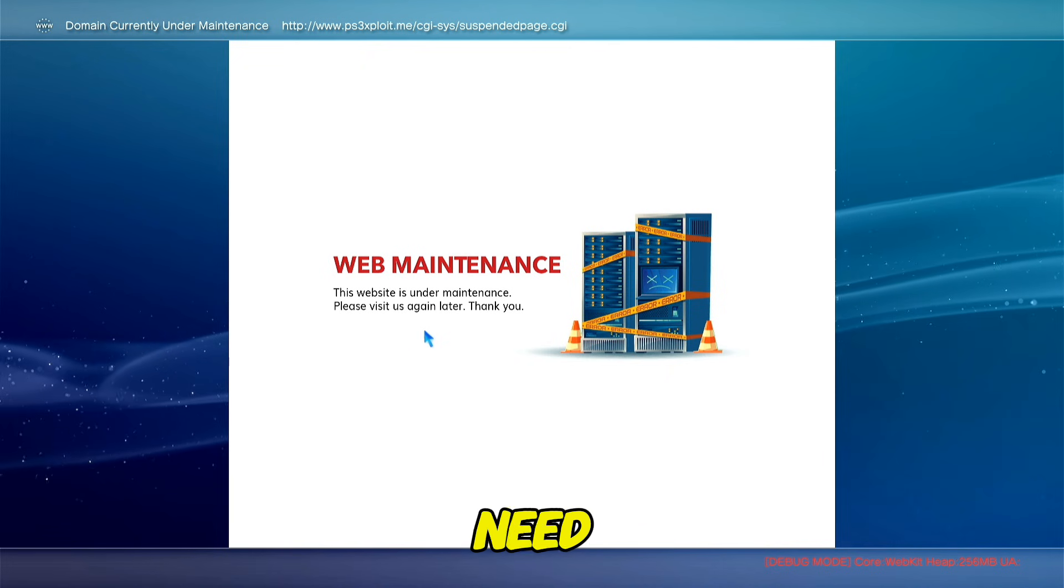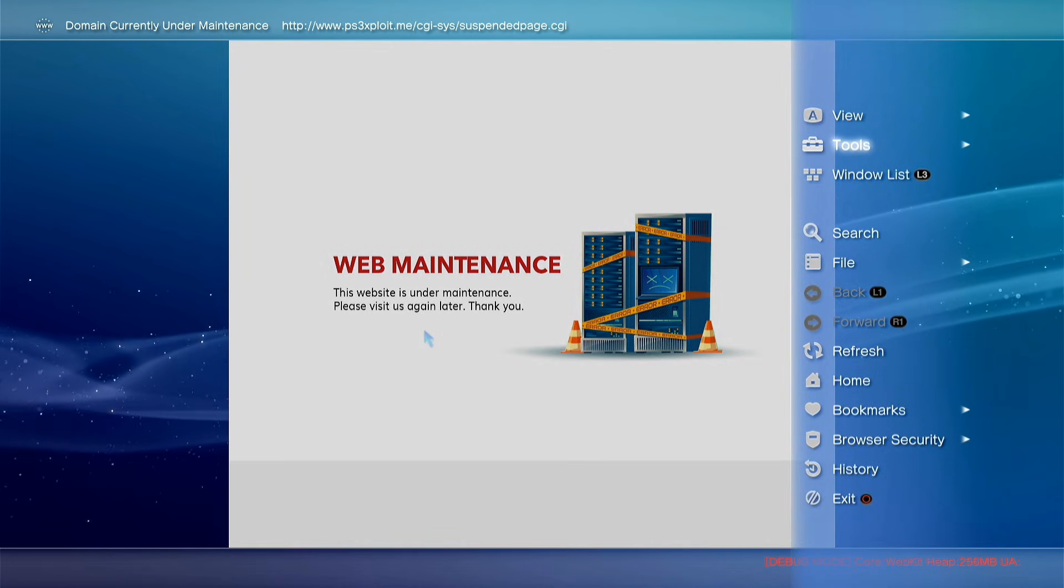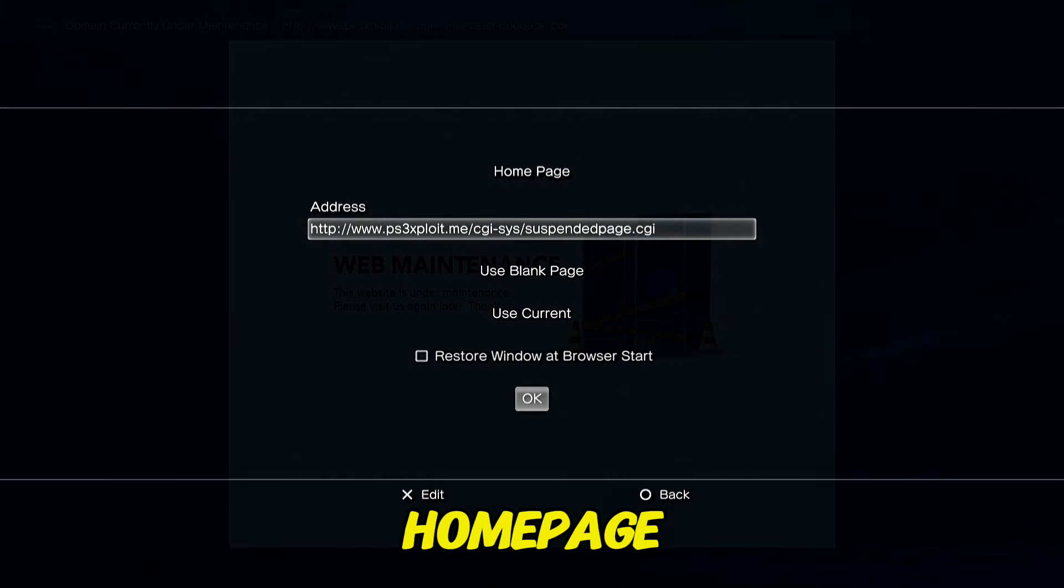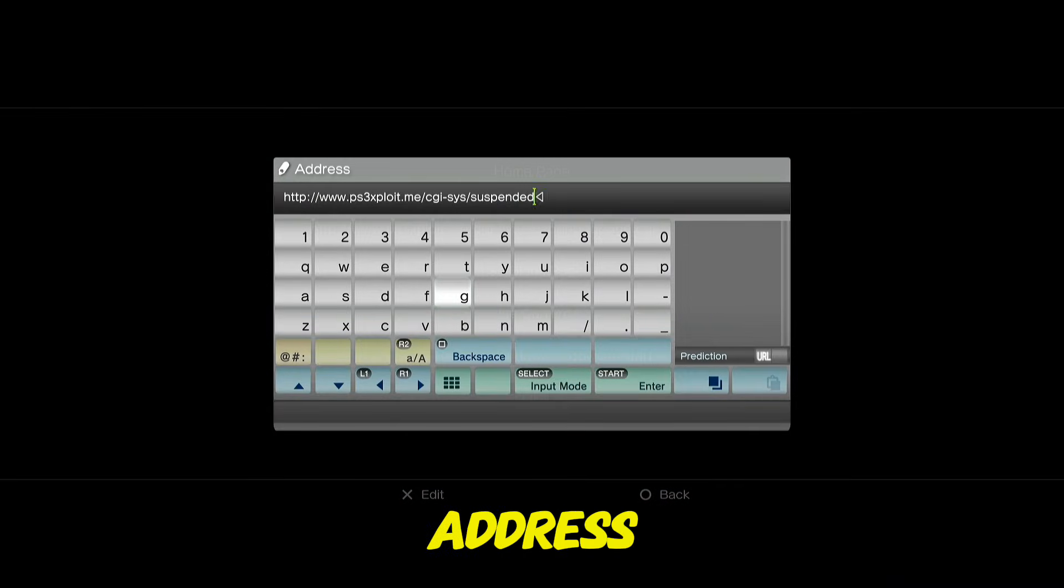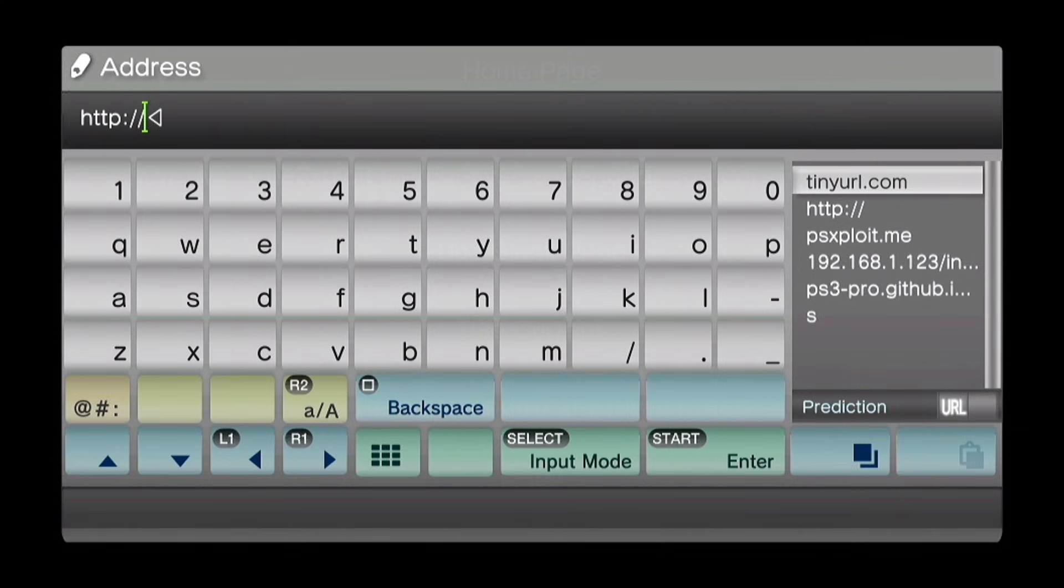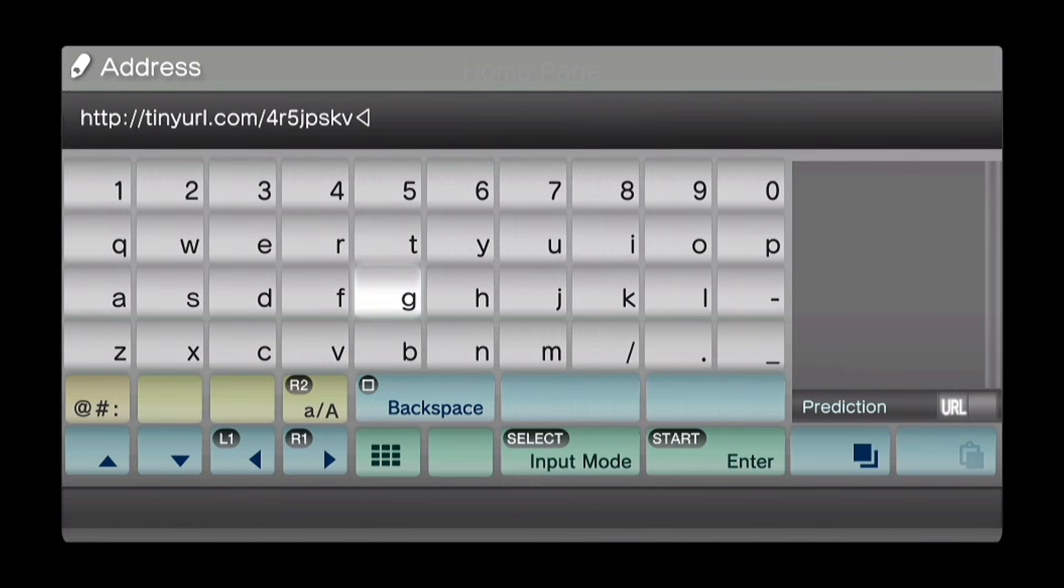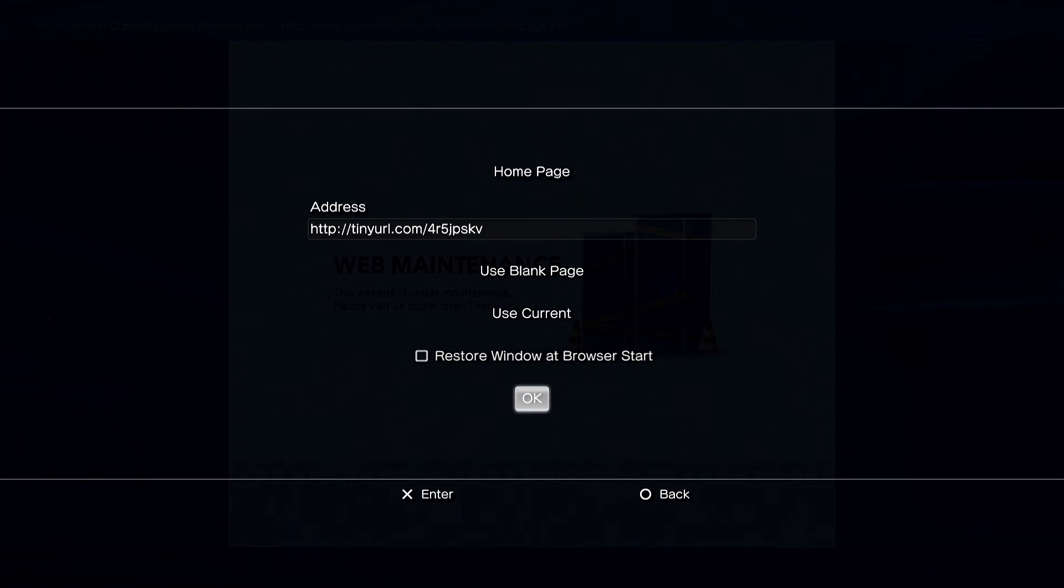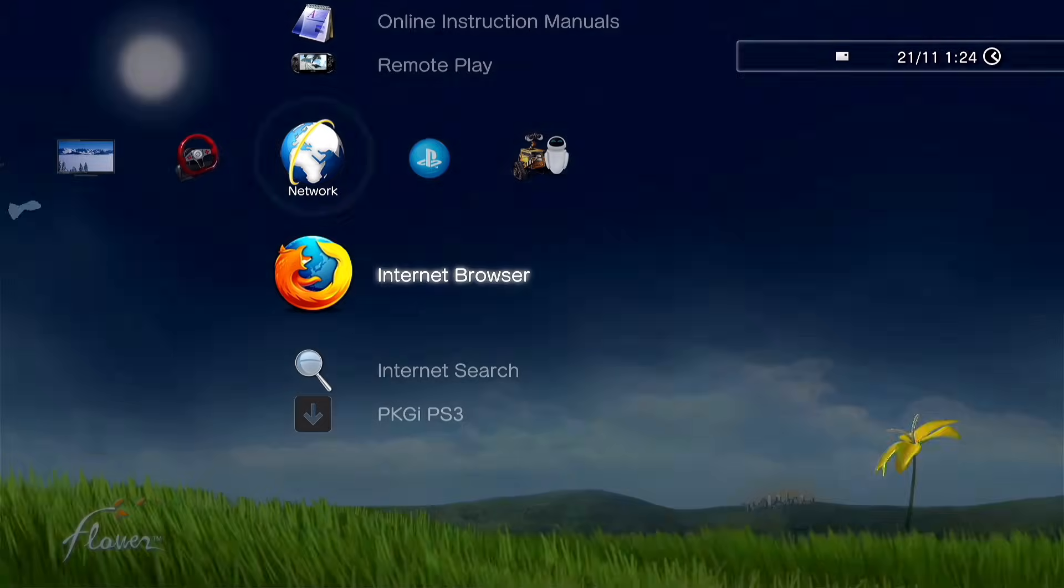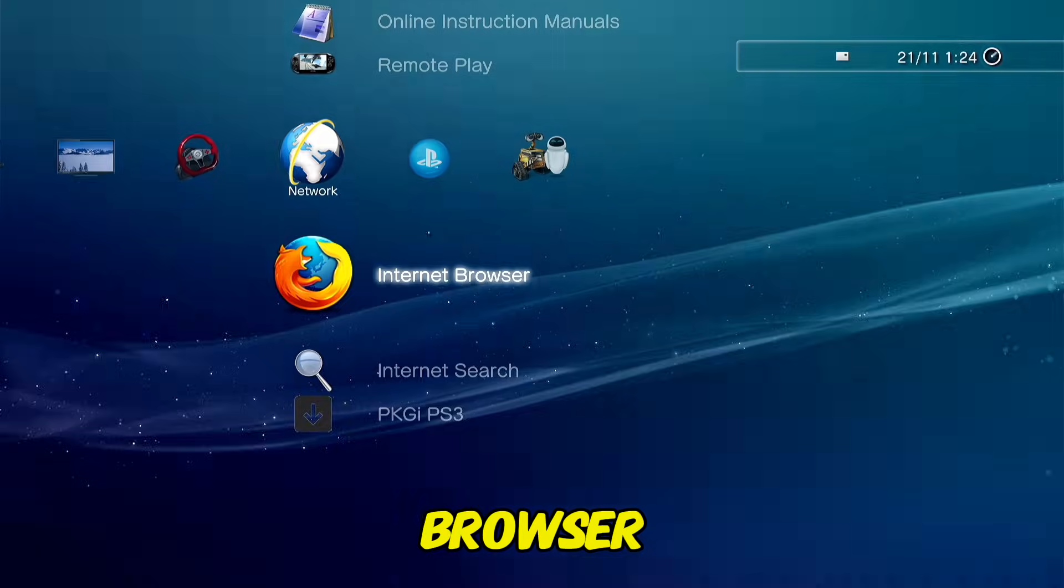Now what you need to do is press triangle, go on tools, home page, and on address type the following address: http tinyurl.com/4r5jpskv. Press start, OK, go back, and reopen internet browser.